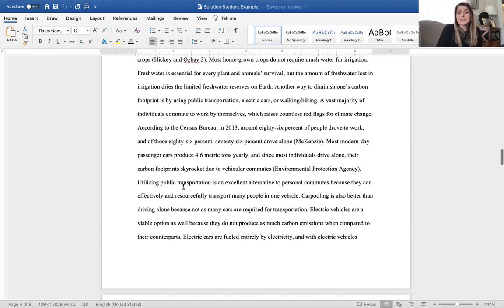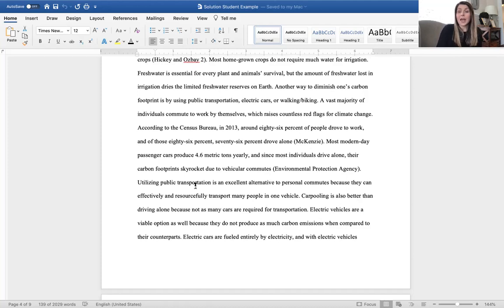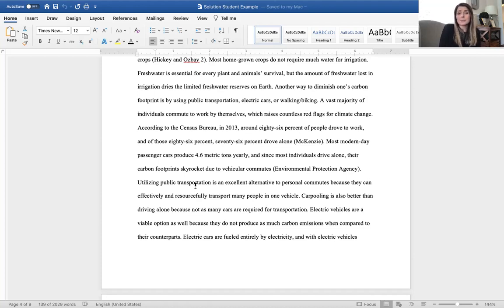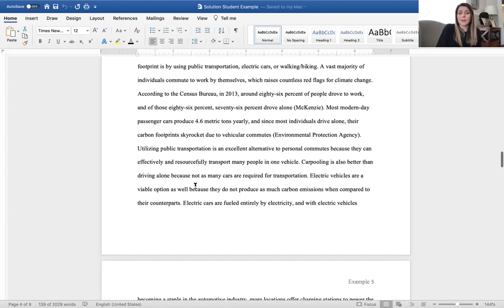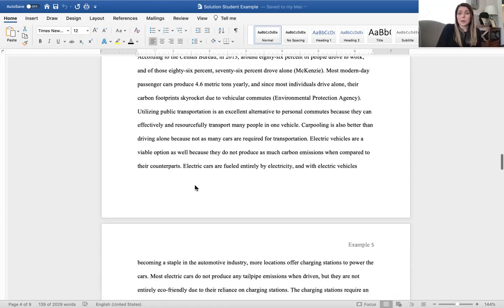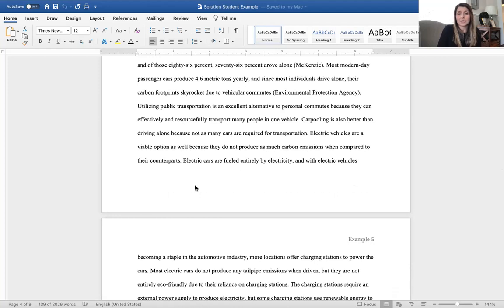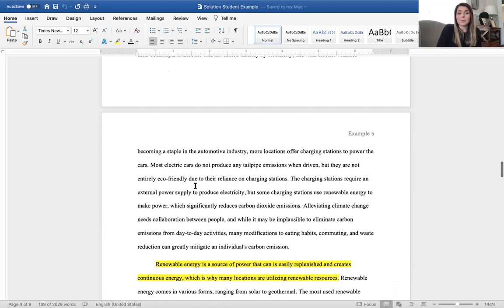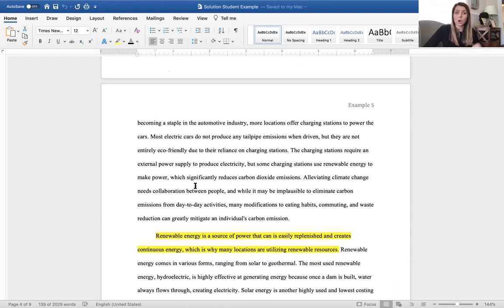Utilizing public transportation is an excellent alternative to personal commutes because they can effectively and resourcefully transport many people in one vehicle. Again, this is a direct explanation of that secondary research. Carpooling is also better than driving alone because not as many cars are required for transportation. Electric vehicles are a viable option as well because they do not produce as much carbon emissions when compared to their counterparts. Electric cars are fueled entirely by electricity and with electric vehicles becoming a staple in the automotive industry, more locations are offering charging stations to power the cars.